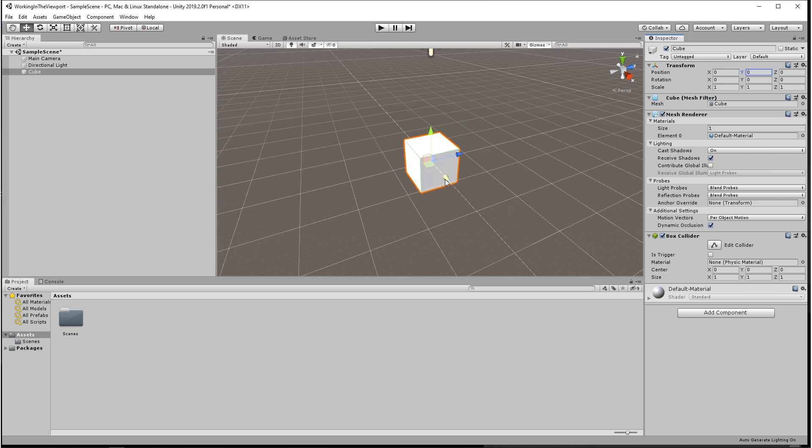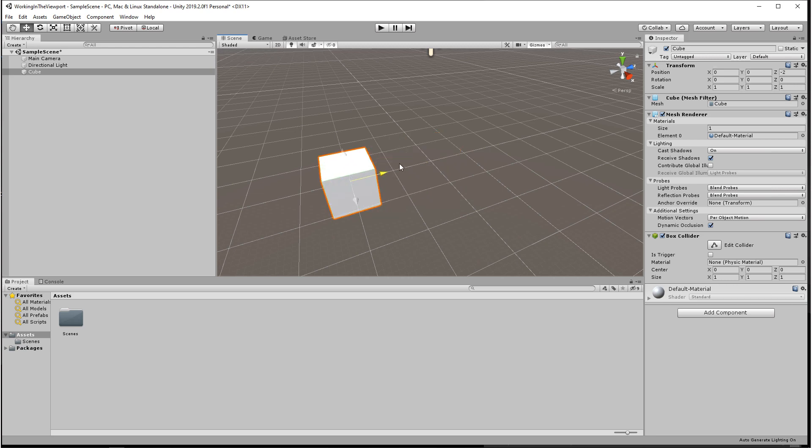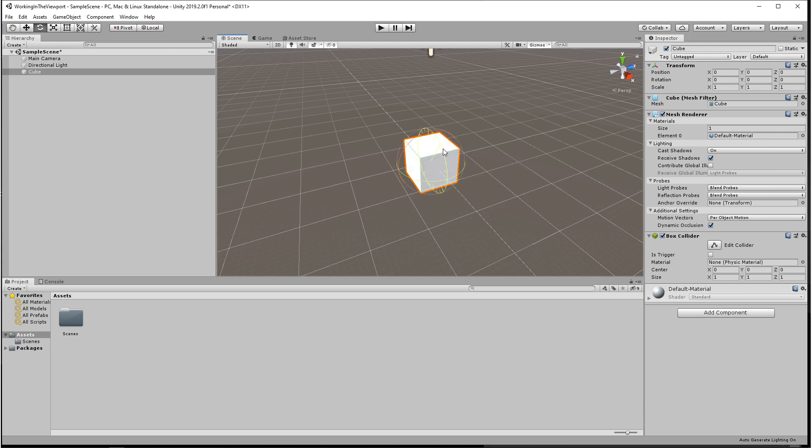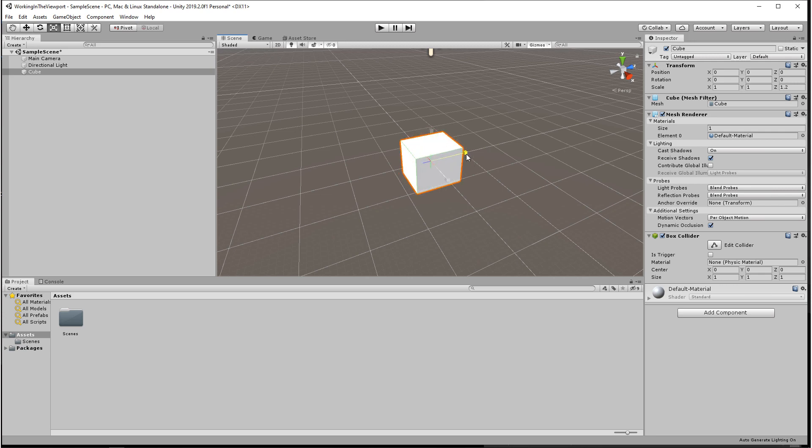So when you hold down control on the keyboard and you move an object, you'll see by default this cube will snap to the grid by one unit. Rotation and scale aren't really linked to the grid, but in rotation mode it's measured by degrees. By default this is set to 15 degrees. Scale mode is similar to transform but by default it's set to 0.1.